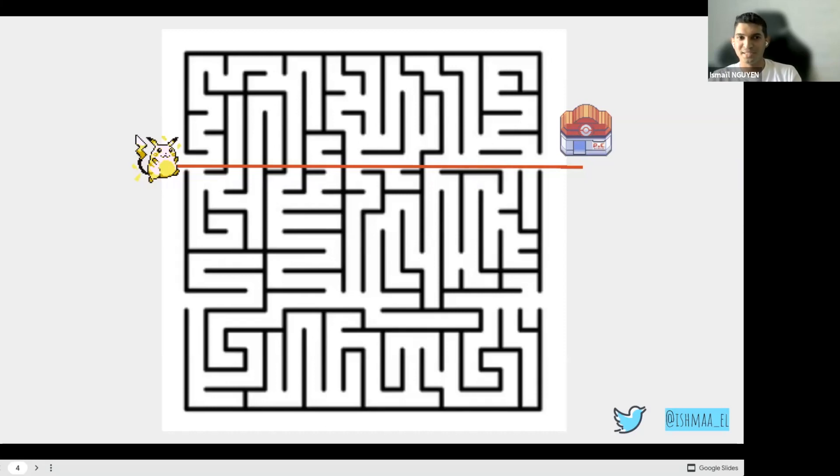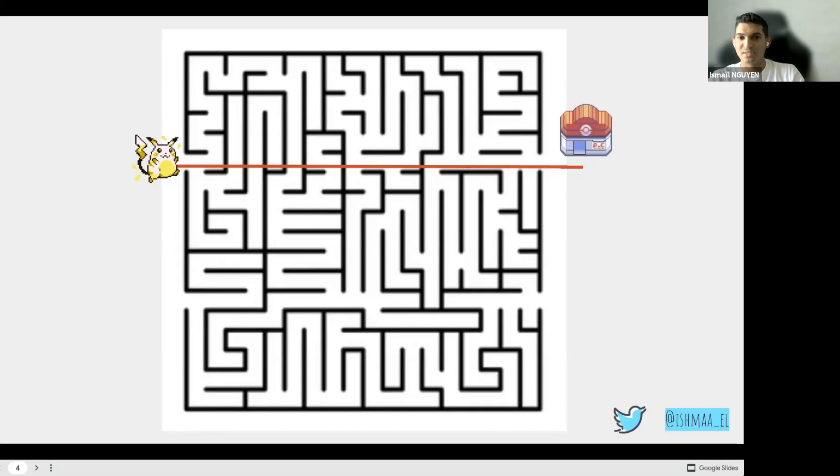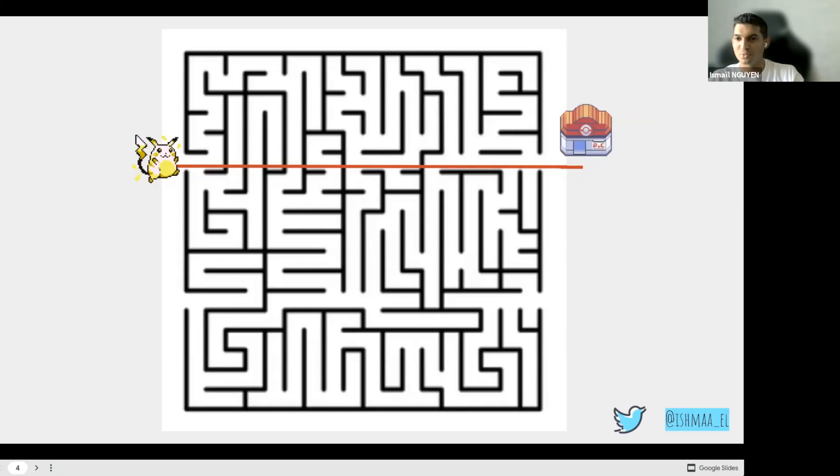First principle thinking is to sometimes break down complicated problems into basic elements and then reassemble them from the ground up. It's one of the best ways to learn to think for yourself. And so now the icebreaker is finished. I just want you to have an open mind, because you may have learned a lot about software development at school, but today we will see a whole different aspect of this job. Now let's start.